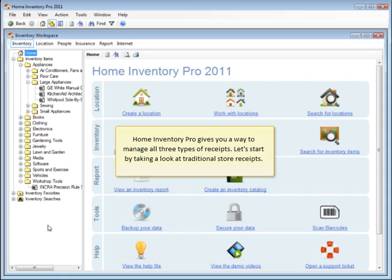Home Inventory Pro gives you a way to manage all three types of receipts. Let's start by taking a look at traditional store receipts.